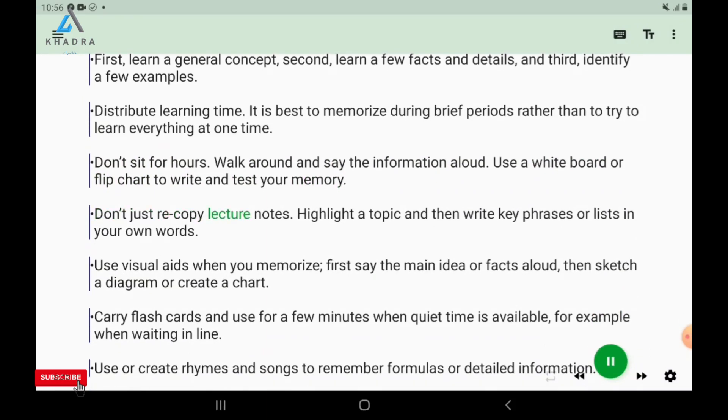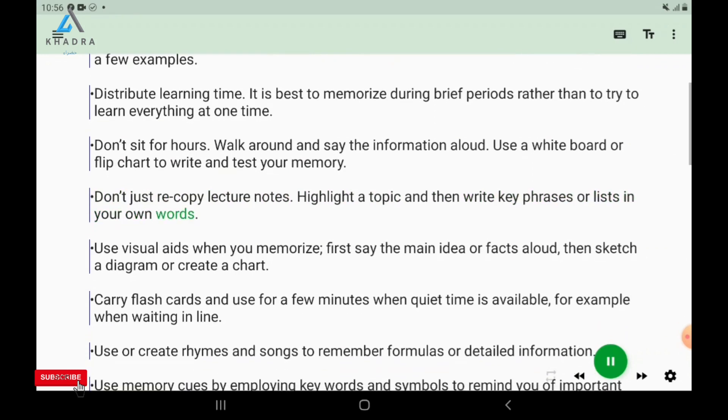Don't just recopy lecture notes. Highlight a topic and then write key phrases or lists in your own words.